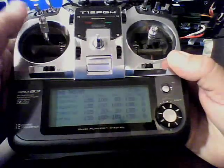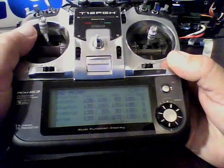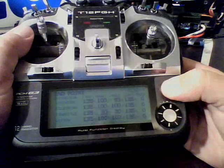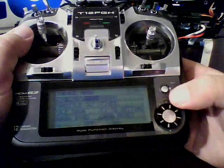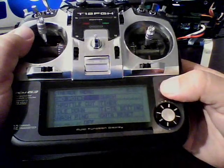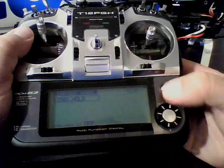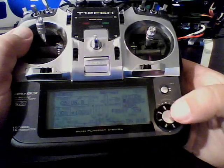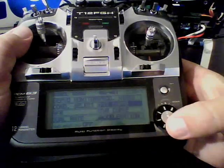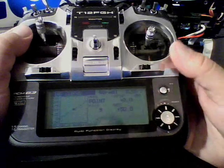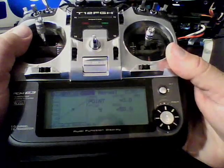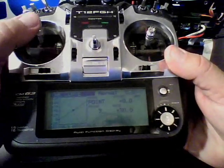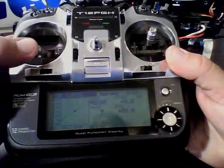And then I'm going to go full stick. I've already gone into my throttle curve and I've got the throttle curve set to zero at the bottom, 50 in the middle, and 100 at the top. It's just a nice linear curve.